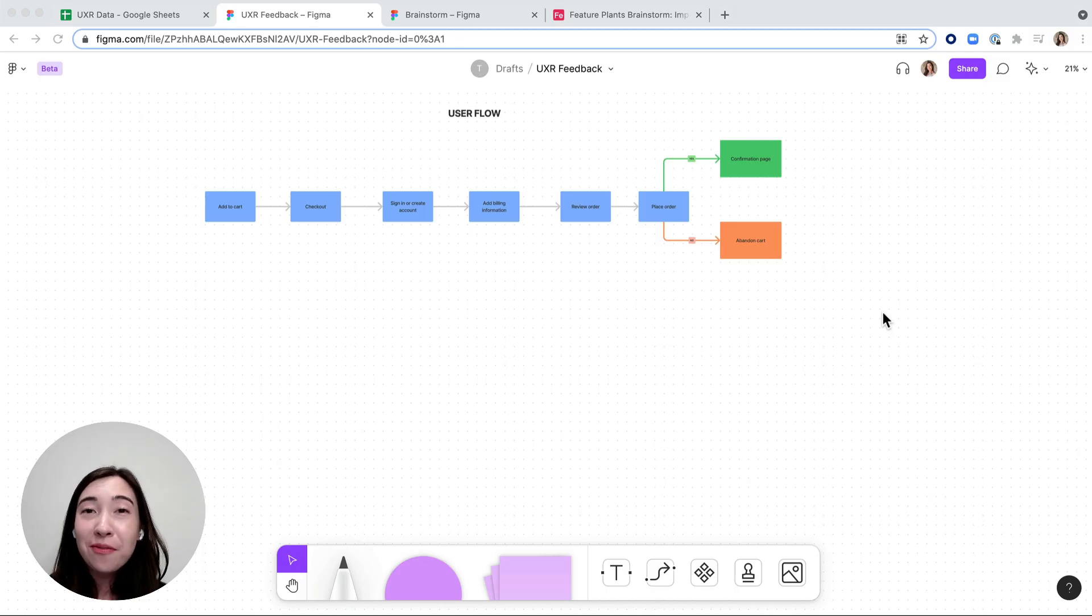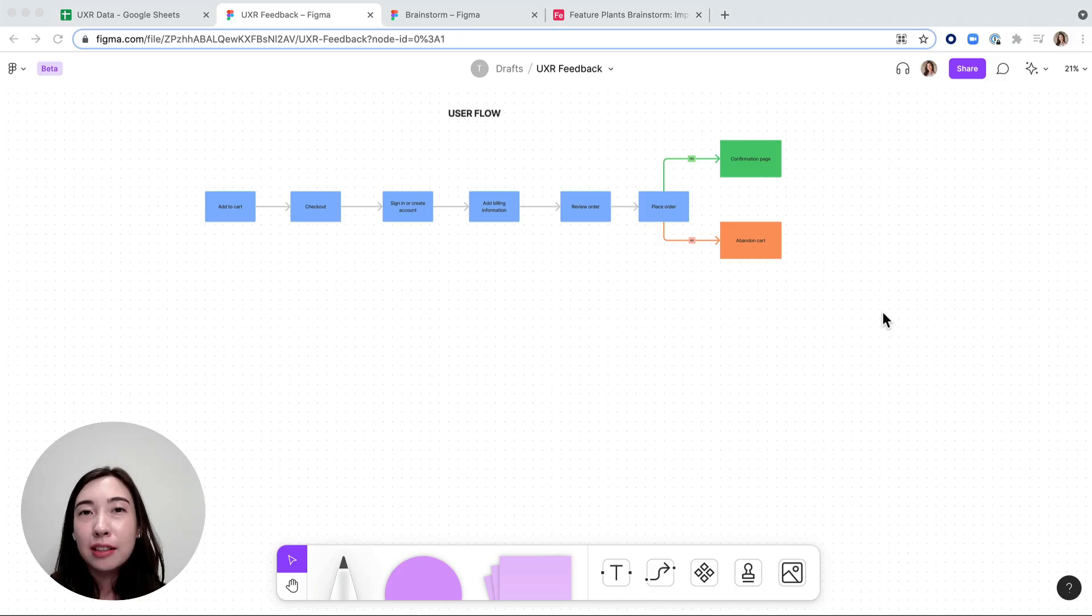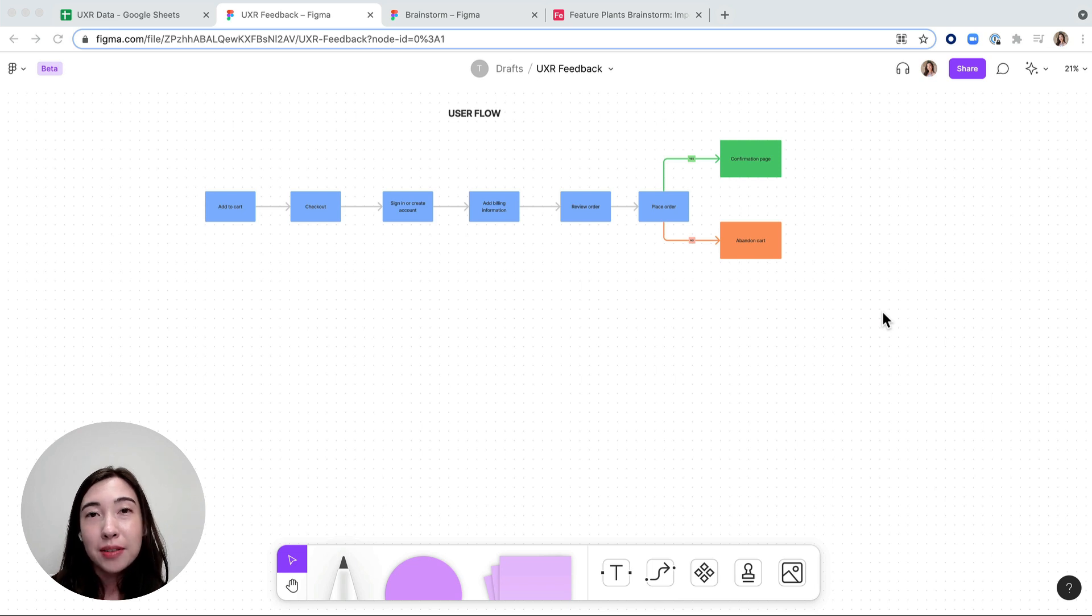Hi, this is Anna with some FigJam tips. Today I want to talk a little bit about importing and exporting outside of FigJam.